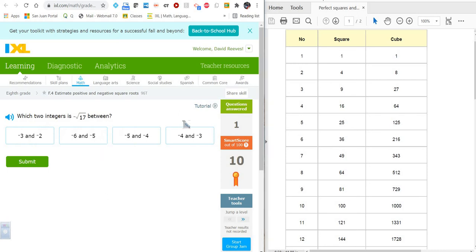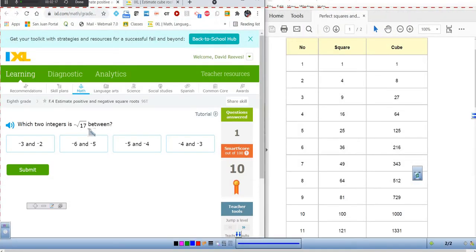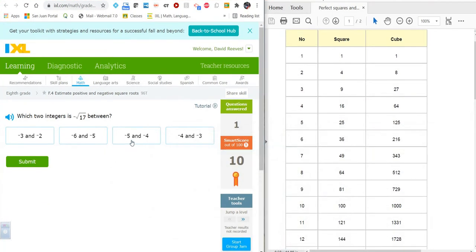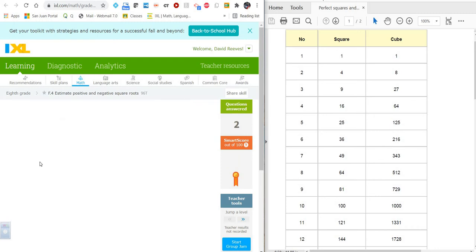What about the negative square root of 17? If we look, here is 16, so 4 is the square root of 16 and 5 is the square root of 25. So the square root of 17 is between those — much closer to 4 — and since it's negative, it's going to be between negative 5 and negative 4.